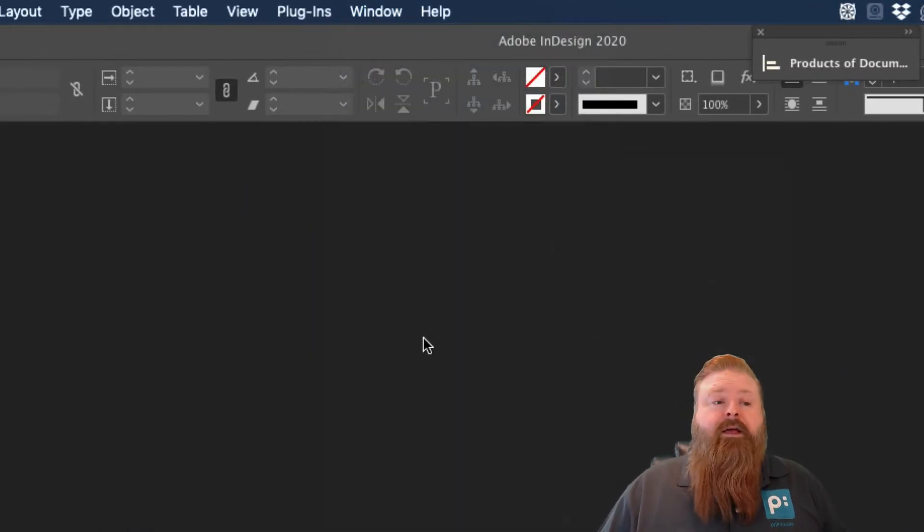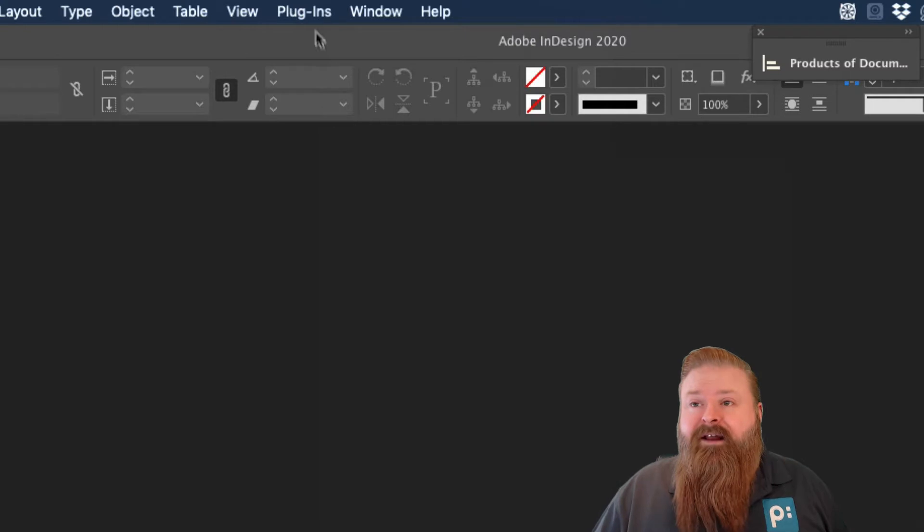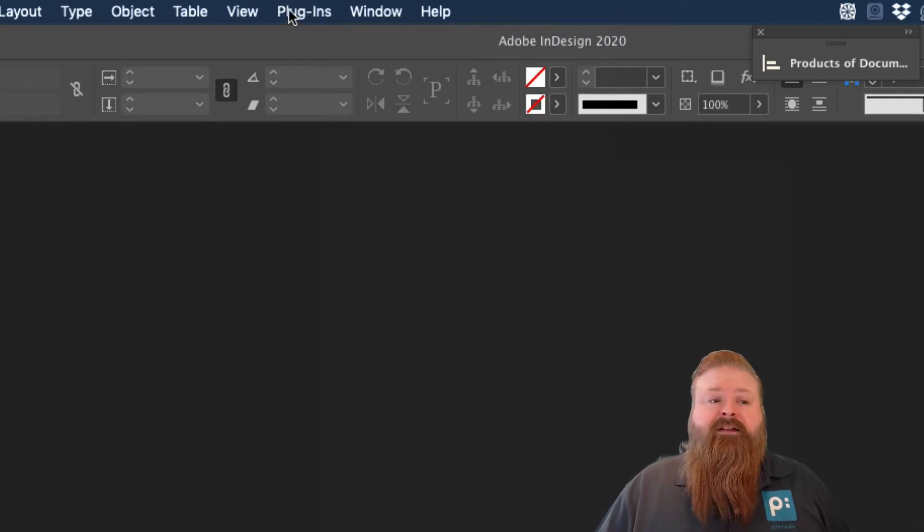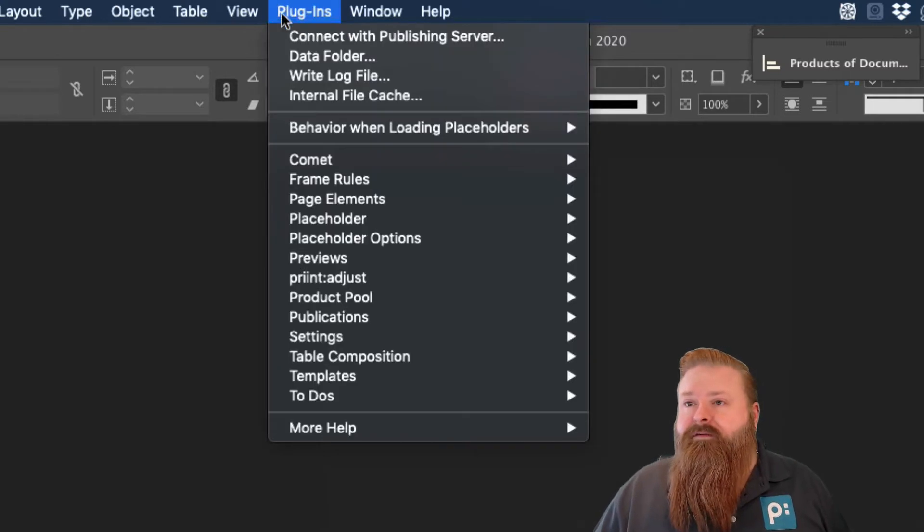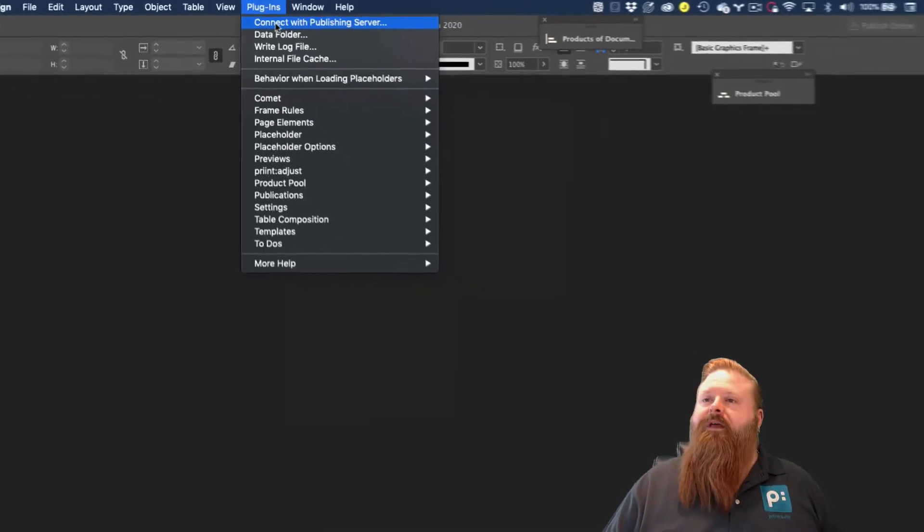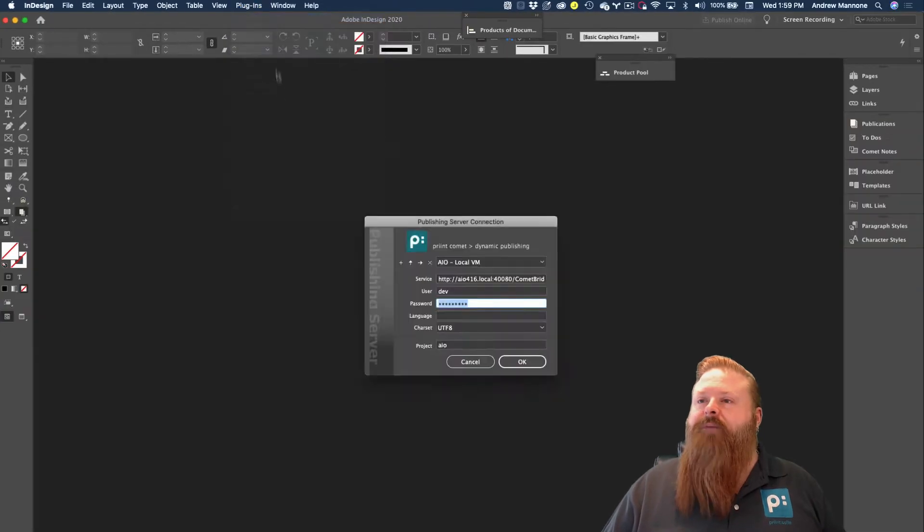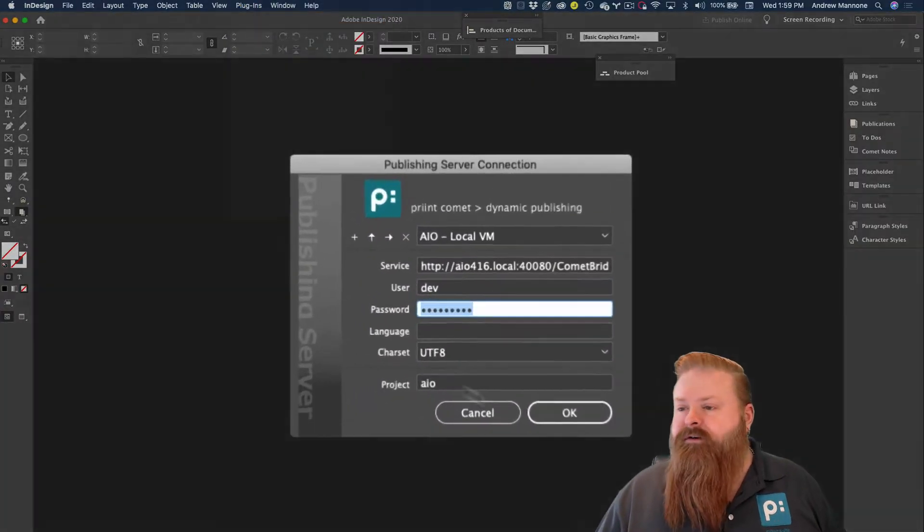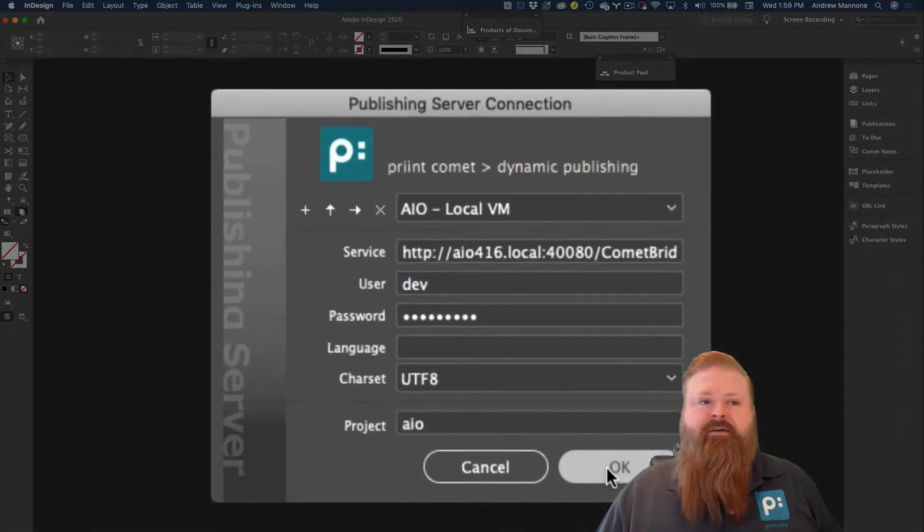All right, before I can do anything, I need to log in to the publishing server, and I'm going to do that from the plugins menu and connect to publishing server. Say OK.